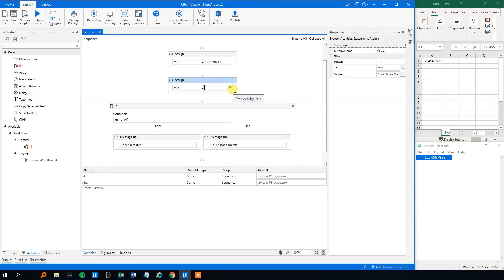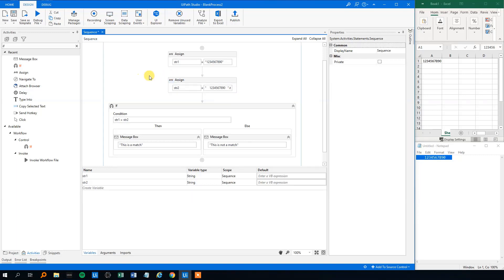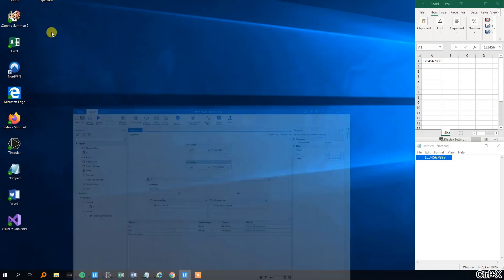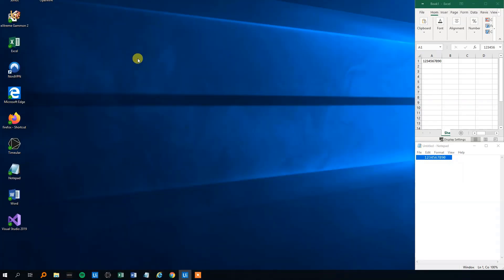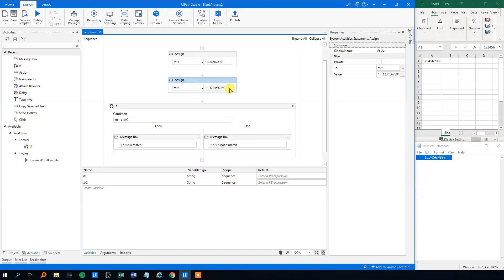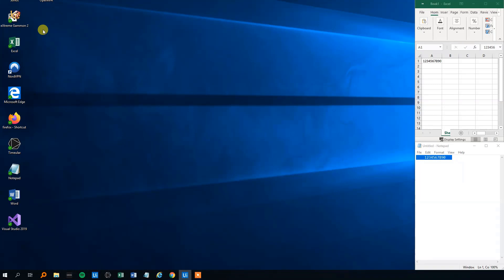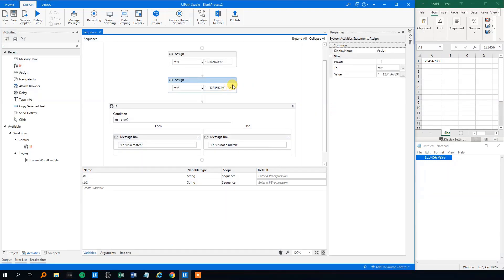So we'll type in after the string, we'll type in dot trim. And this one removes all the white space in the start and the beginning of a string. Let's try that. We'll run this file. That's without the trim. This is not a match. Then we'll paste our trim command in. And this should be a match. This is a match. So now we removed the white spaces.